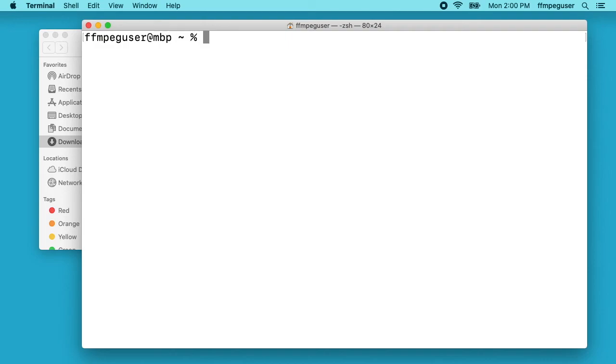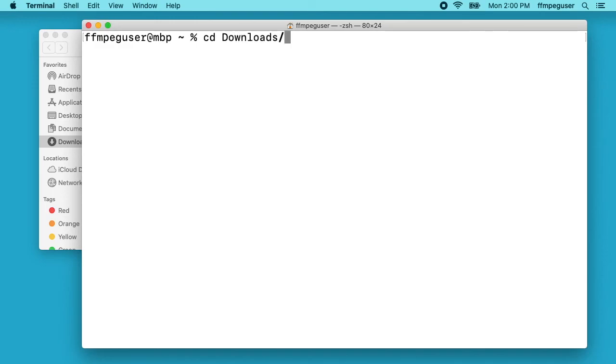I'm in the home directory right now. I want to go to the downloads folder. I'll type cd space, then you can just start typing out download. I'll type dow and hit tab and it'll autocomplete it if the system can do that. Then I can hit return.